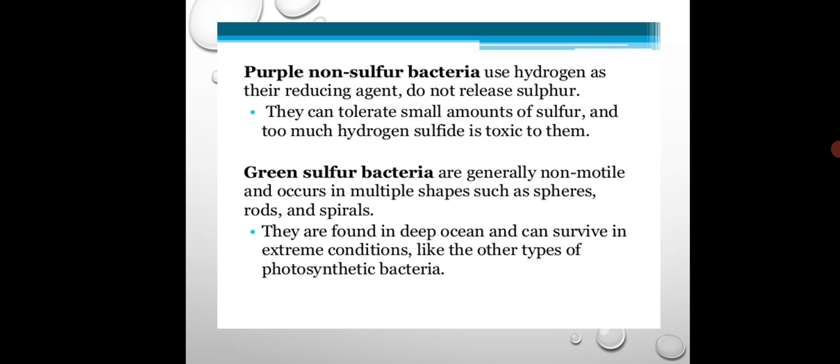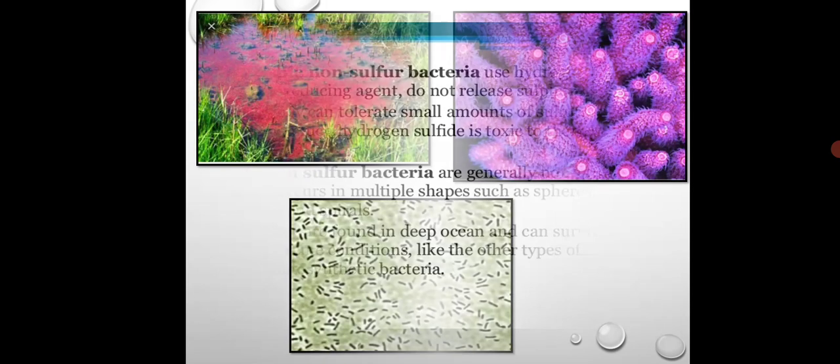Green sulfur bacteria are non-motile and consist of different shapes like rods and spirals. Their habitat is the deep ocean and they can survive in extreme conditions like extreme hot or extreme cold, similar to other photosynthetic bacteria.